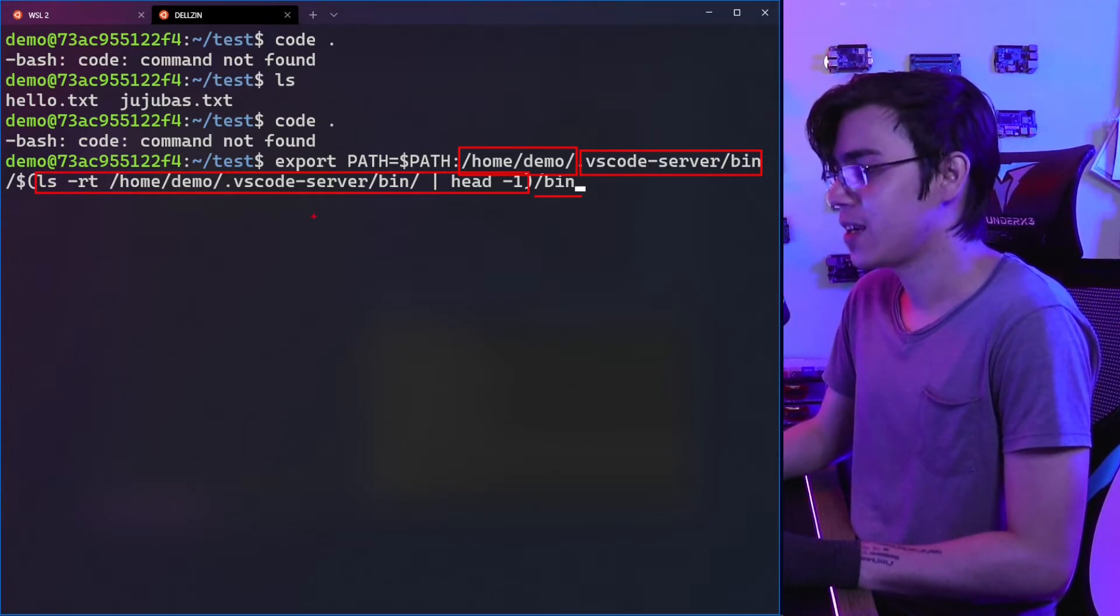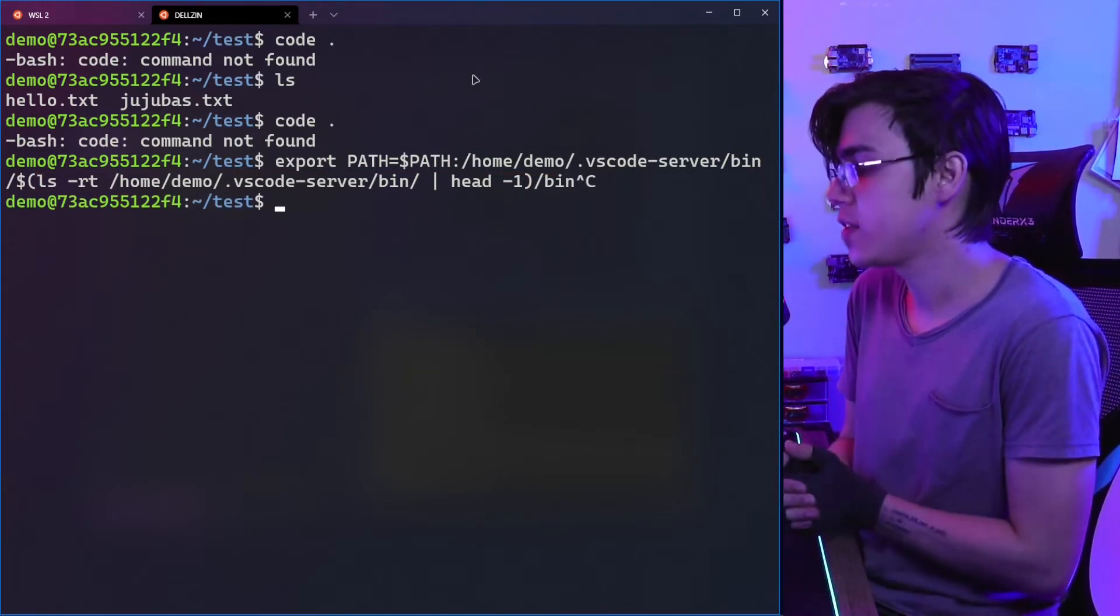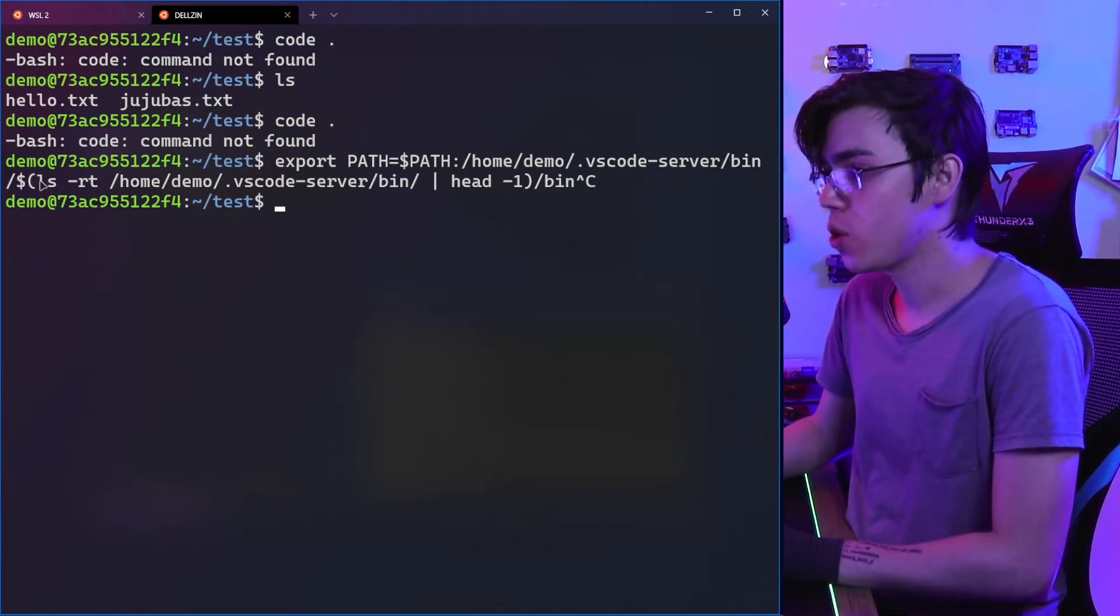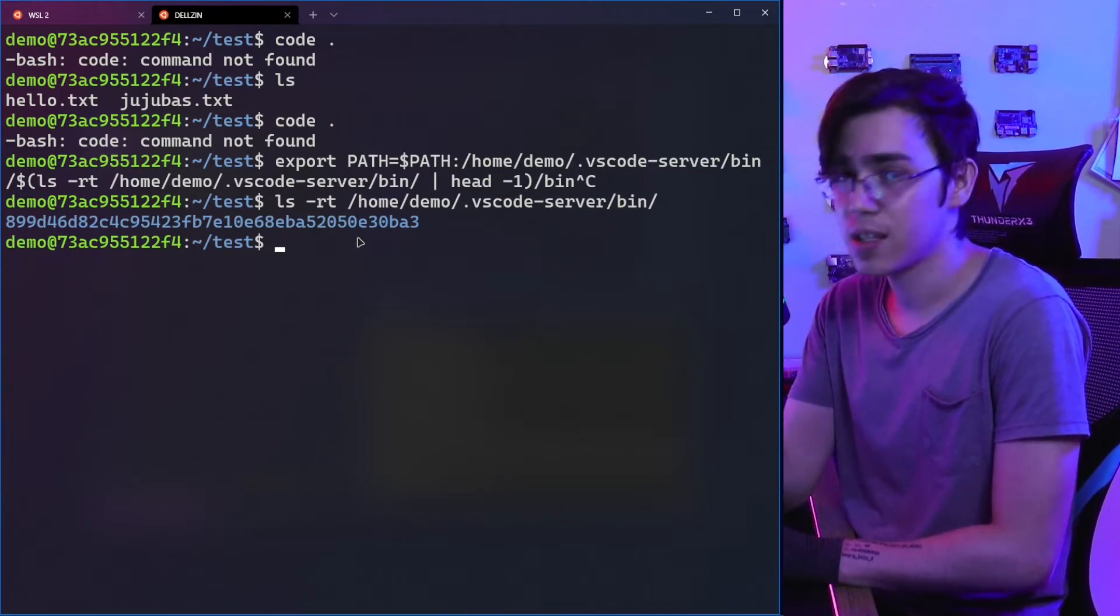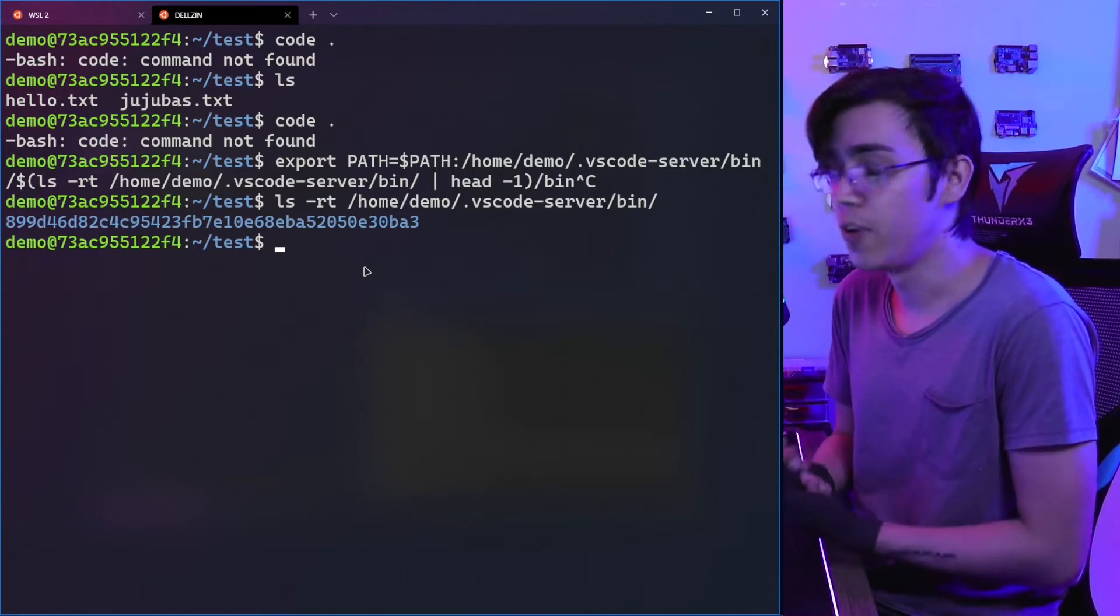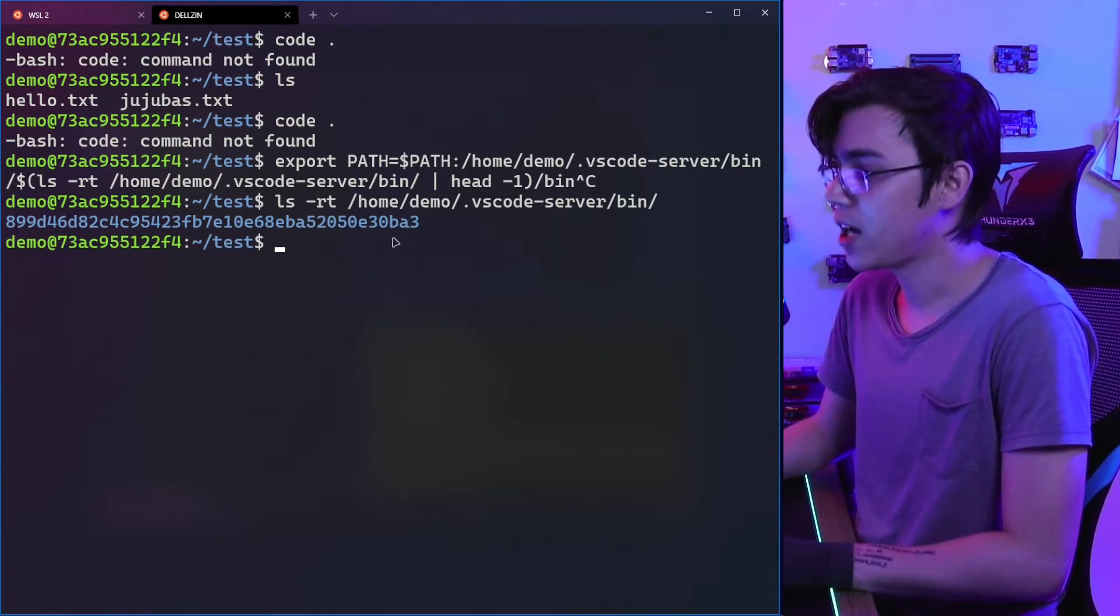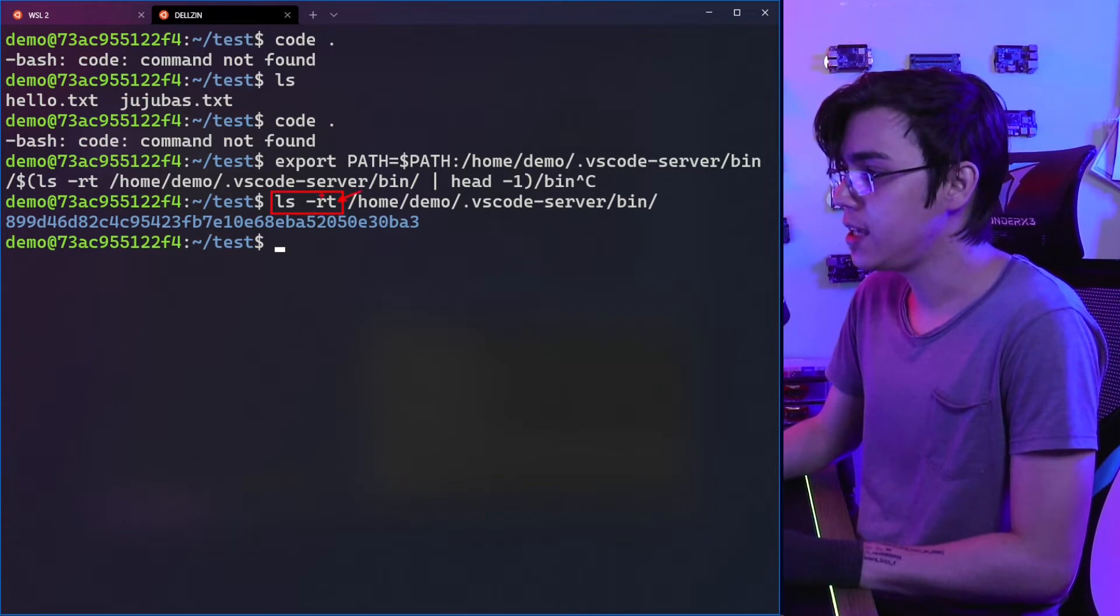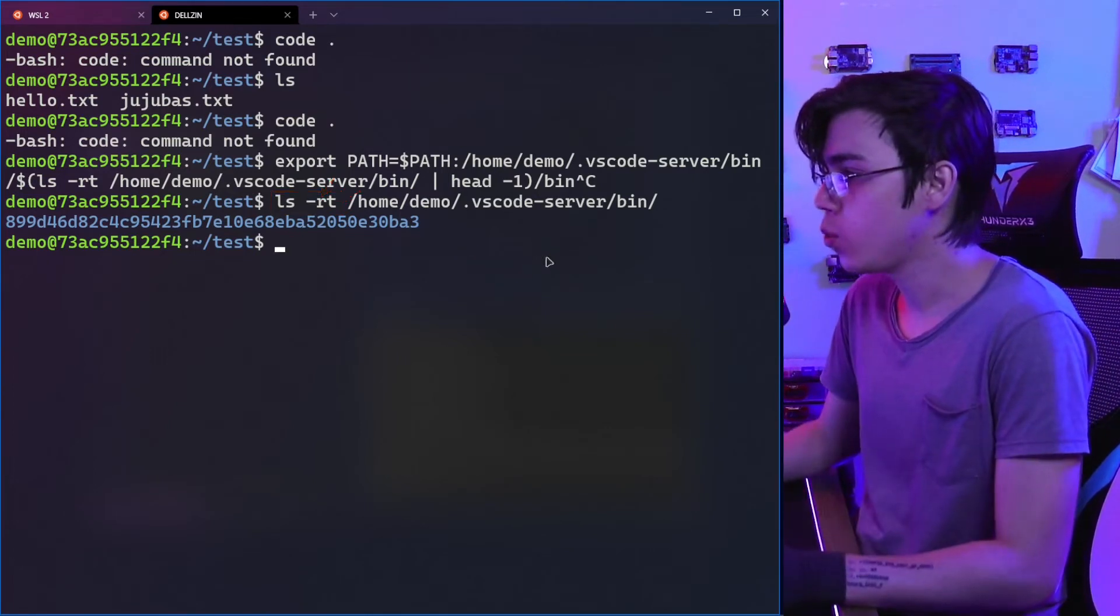Because maybe you have some update of Visual Studio Code from the Windows side, and then we will have this hash changed. Let me show you what we have in this command. It's a hash. This hash represents the version of the VS Code server, and this was installed by VS Code when we first made the remote connection. So maybe we can have multiple versions here due to updates. It's important to use ls with the -t and -r flags to sort to the newer folder.